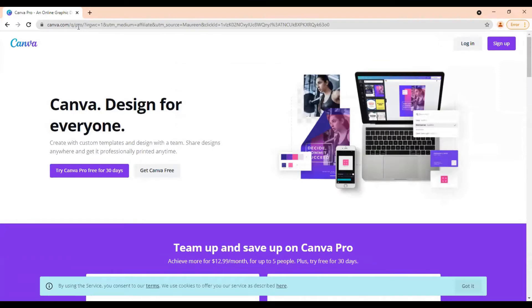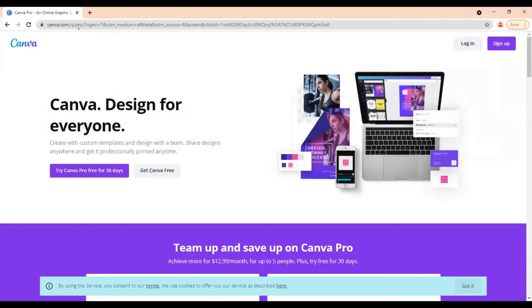If you use this link to sign up and you do eventually decide to upgrade to the pro plan, then I will get a small commission for recommending it to you. This is at absolutely no extra cost to you and I never recommend anything that I don't use and love myself.